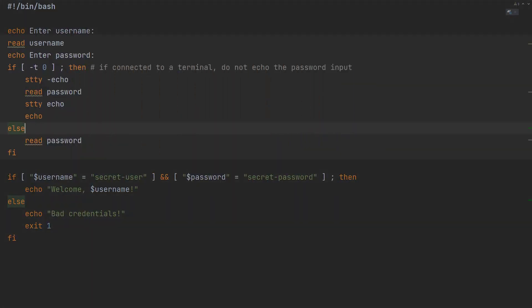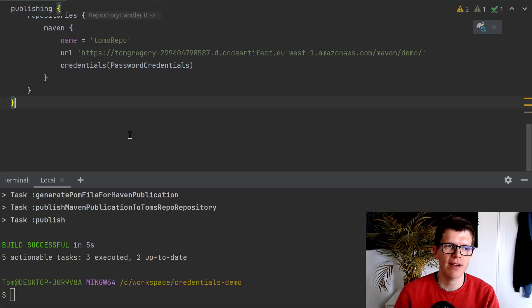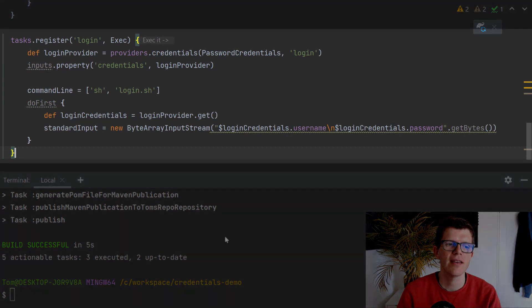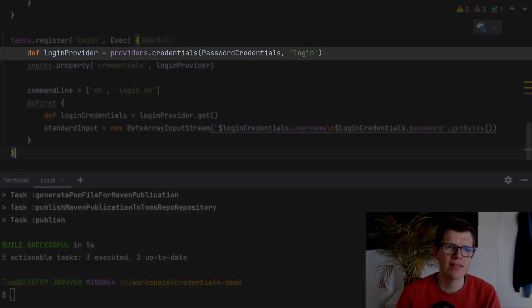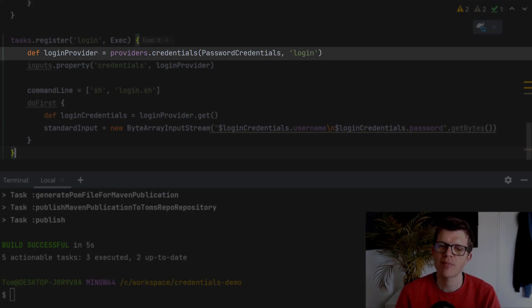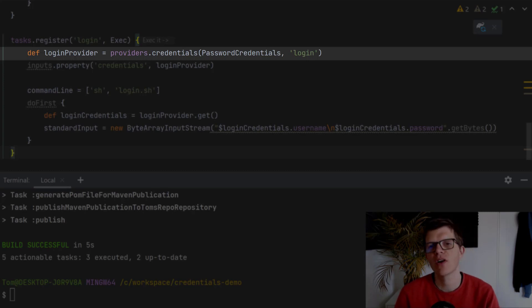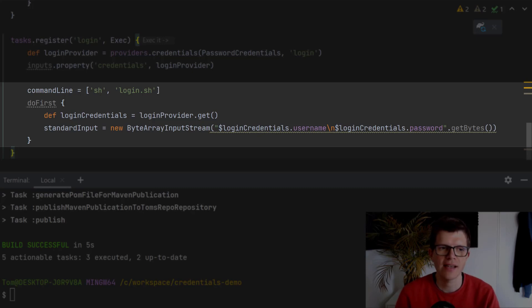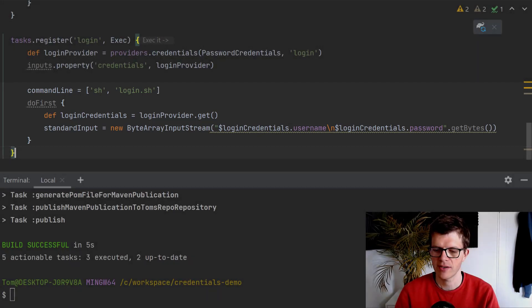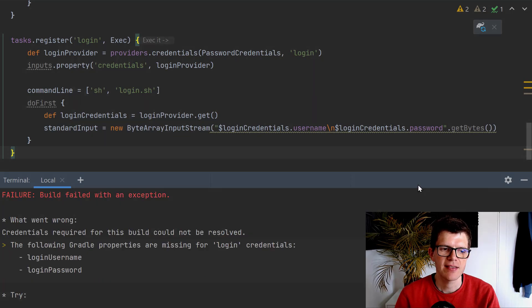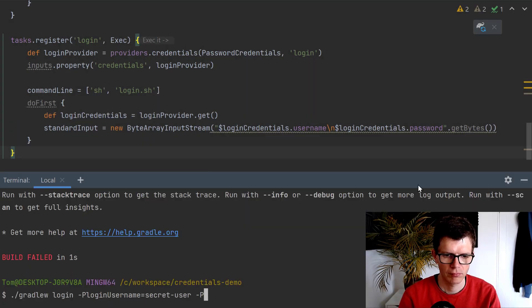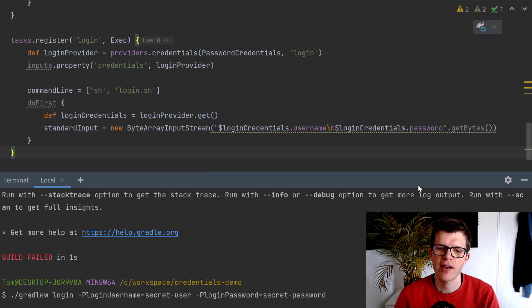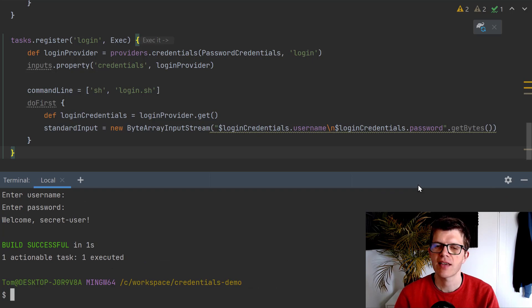Now, one other use case that you might have is authenticating using some kind of custom script or tool. In this project, I've got a login.sh script, which expects the username and password passed into standard input. The way we can interact with this is I could define a task called login. It's got this syntax providers.credentials, password credentials. So that's what we used before. And it's passed in this string login, which means that Gradle is going to be looking for a login username and login password. These details get used in this exec type task. It's executing a command line, sh login.sh, and on the standard input, it's passing in the username and password. So if I run login without anything specified, it says it's missing the login username and login password. And if I just specify those using -p to pass in Gradle properties, then that's worked successfully.